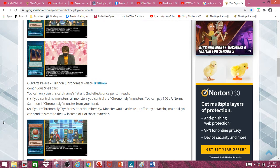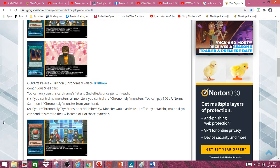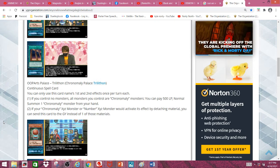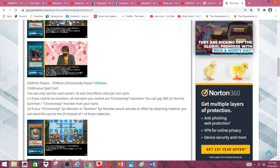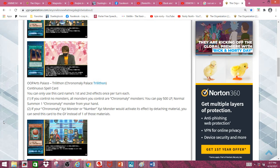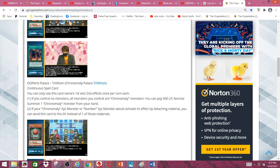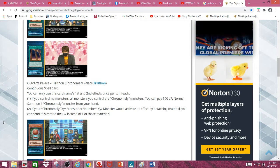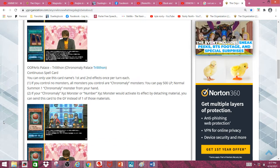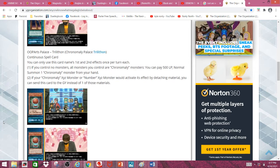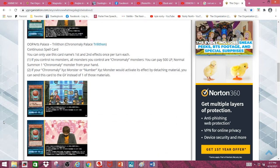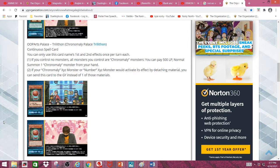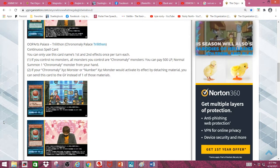Anyway, second effect. If your Chronomaly Xyz monster or Number Xyz monster would activate its effect by attaching material, you can send this card to the graveyard instead of one of those materials. Which is pretty cool because it actually allows you to get more use out of your Chronomaly Xyz monsters.